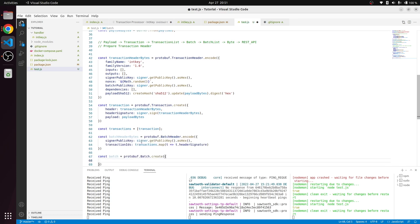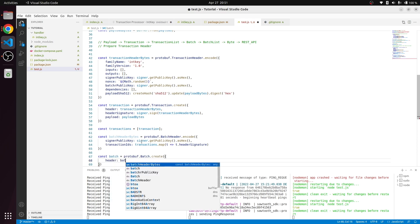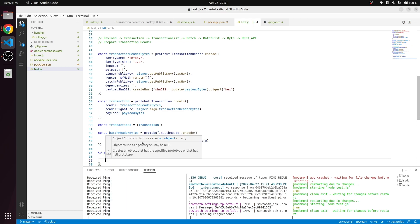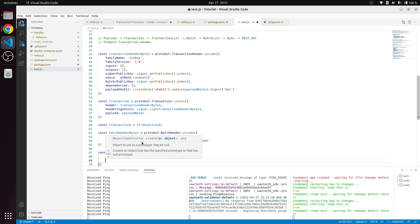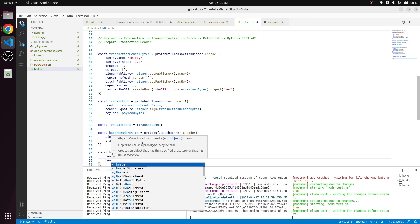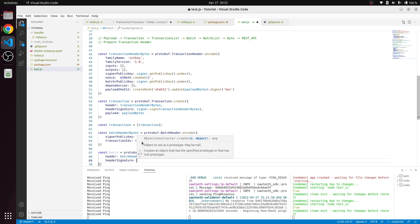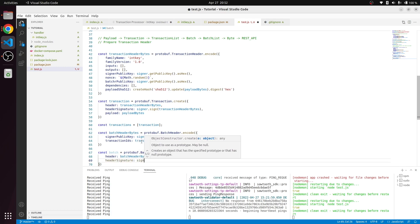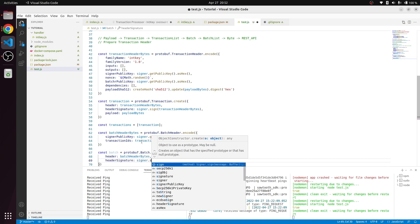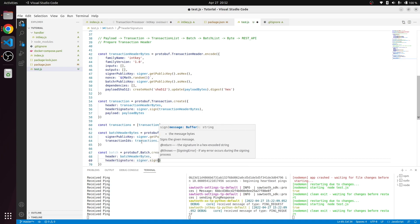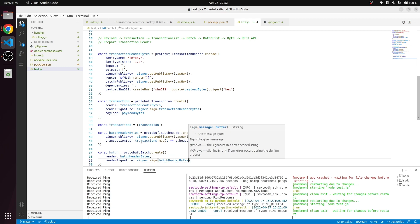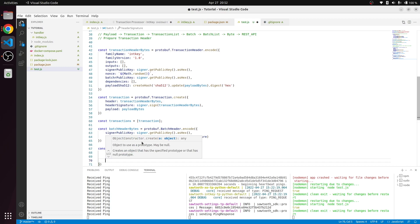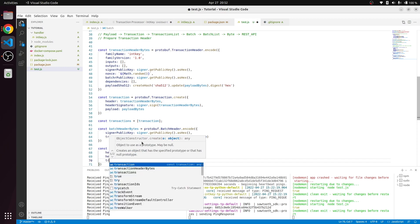This batch creation will need a similar header, so batch header bytes. We need to sign this header using the public key. Signer is going to sign the batch header bytes. Finally we need to send the transactions.